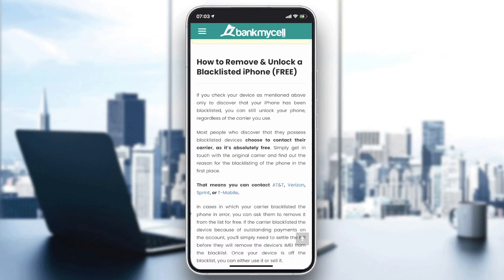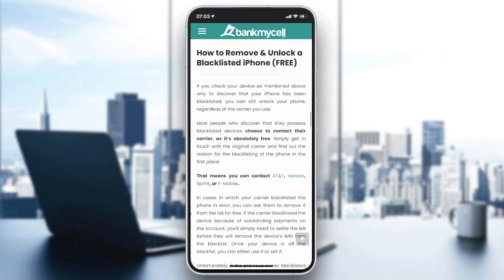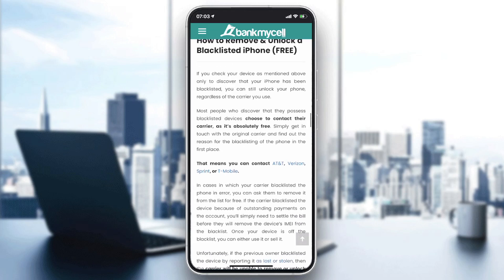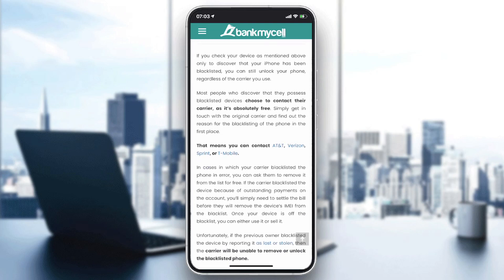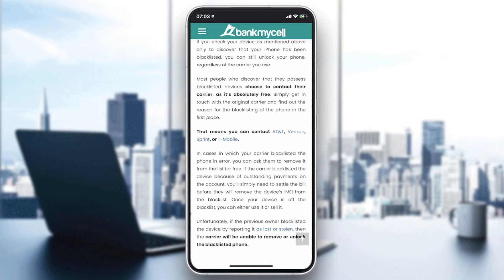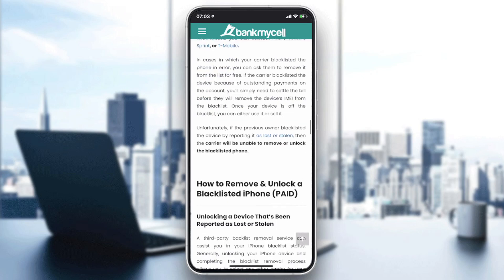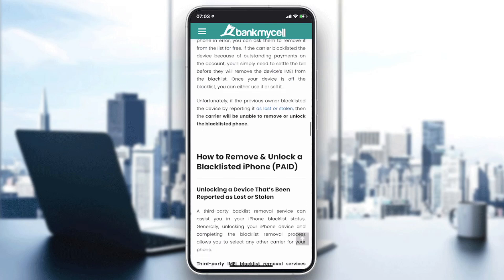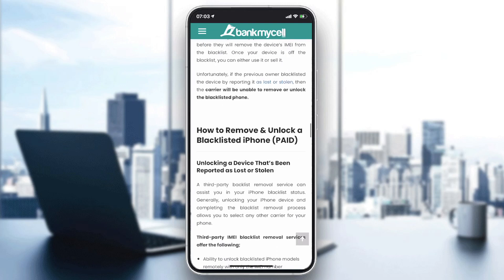You will need to remove and unlock the blacklisted iPhone by contacting your carrier. Whether it's AT&T, Verizon, Sprint, or any other carrier, just try to contact them to solve this problem. Otherwise, you can try some paid solutions.